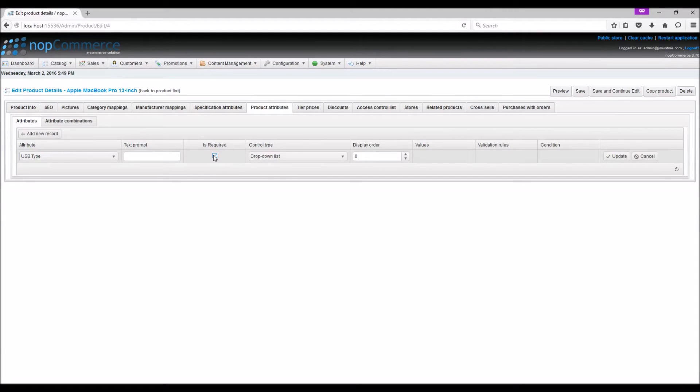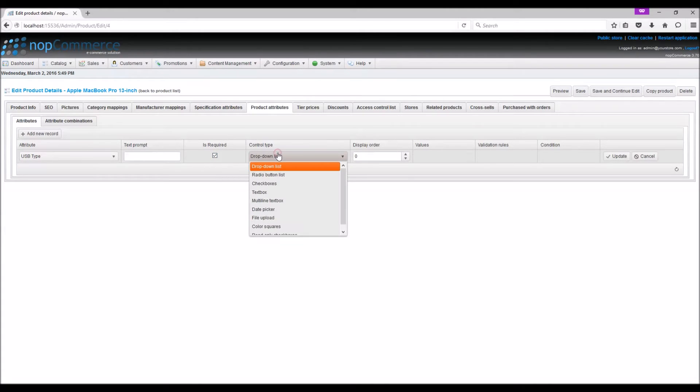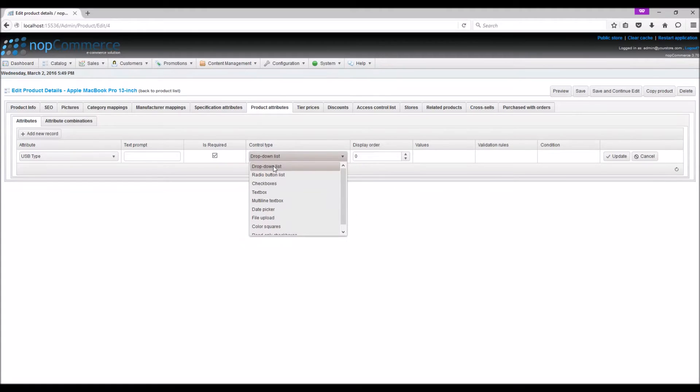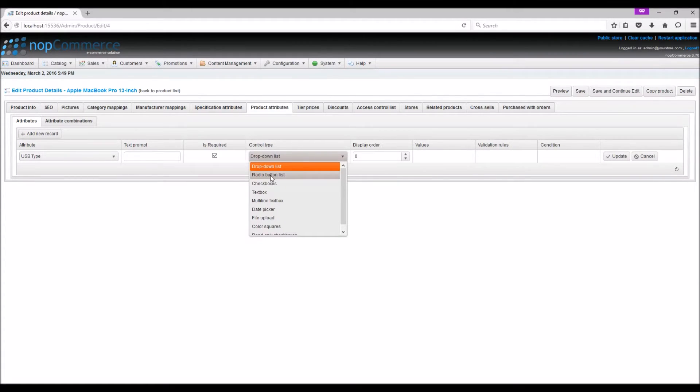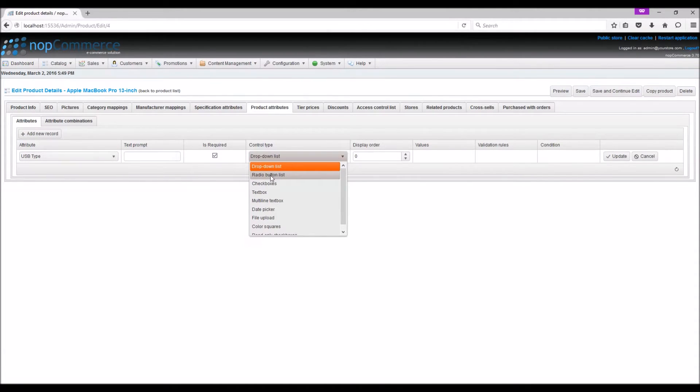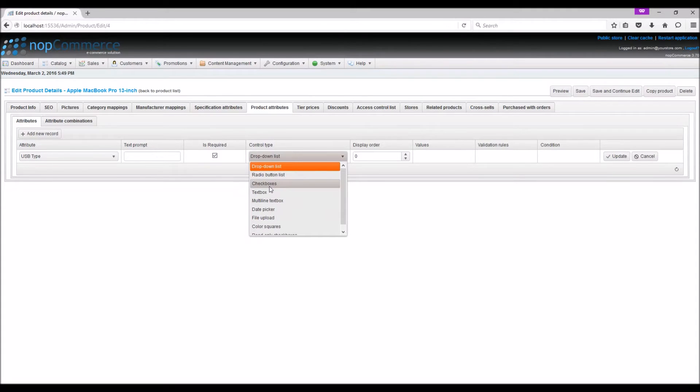Control type: Drop-down list - the attribute values will be displayed in a drop-down menu. Radio button list - the attribute values will be displayed in radio buttons so customers can select only one value. Checkboxes - the attribute values will be displayed in checkboxes and customers can select more than one value.